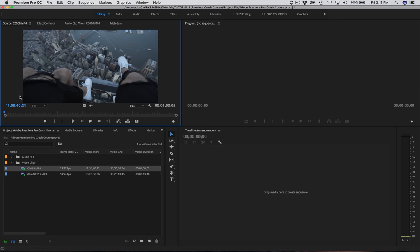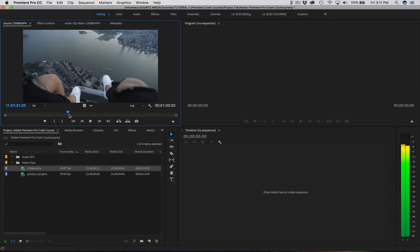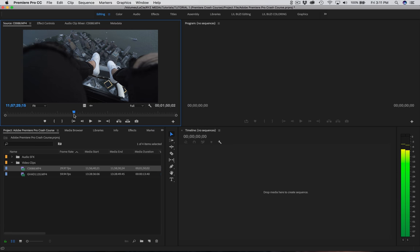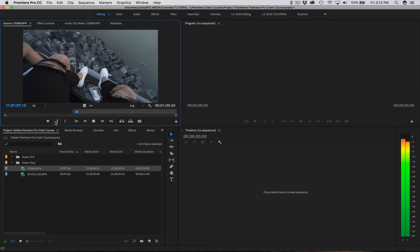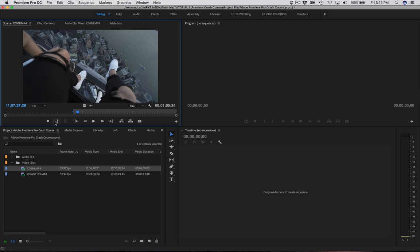Now that we have a clip up in the source monitor, we're going to scrub through it and find the best part we want to select. Let's say this point is really cool — I want to start my in-point here. One way is to come down and select the Mark In-Point button. Another way is to just press I on your keyboard. Then press play, and when you want to stop, set your out point by pressing the Out button or pressing O on your keyboard. And there we have our selected clip.